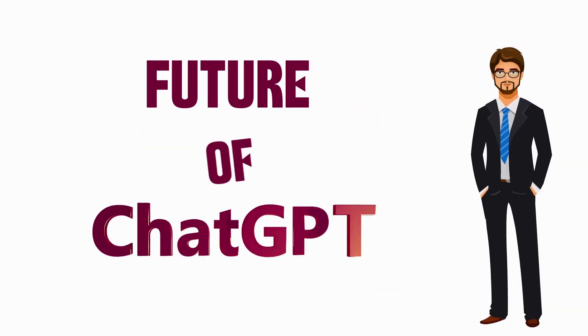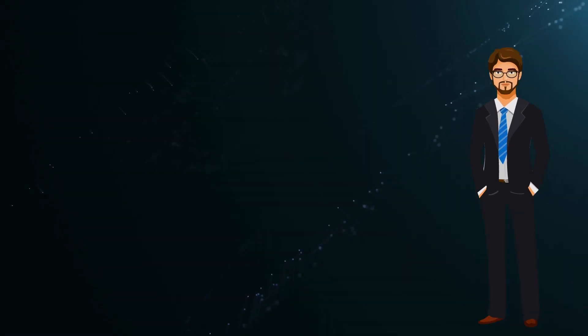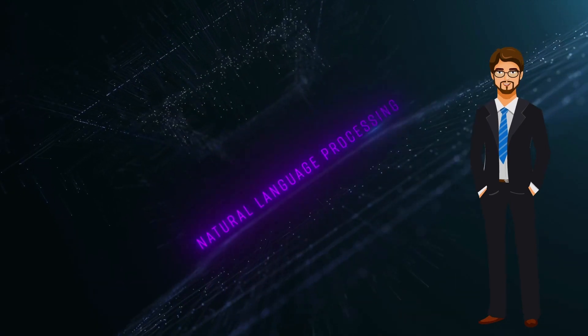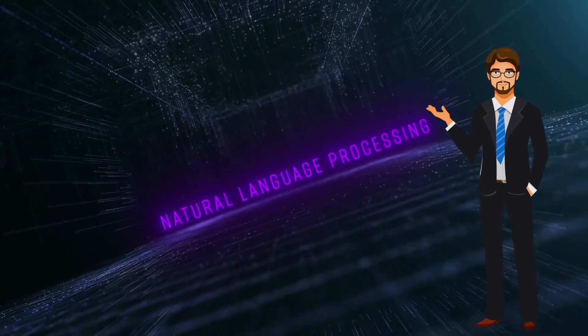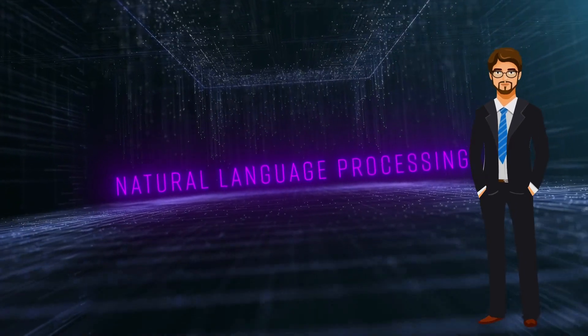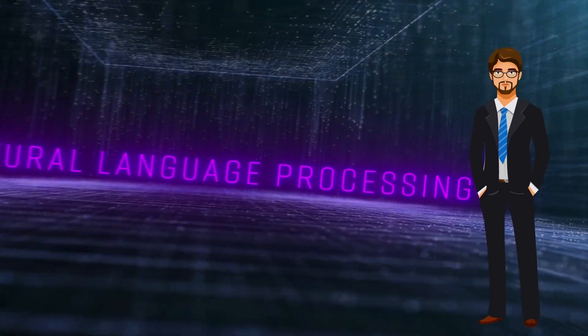Future of ChatGPT: ChatGPT has already made useful advances in the field of natural language processing, but there is still a lot of unrevealed potential for future development.